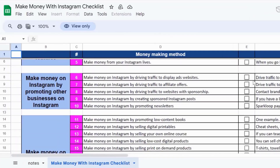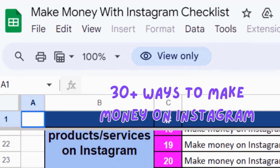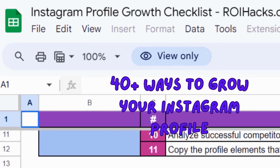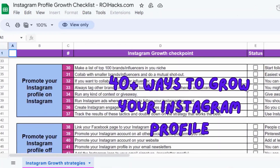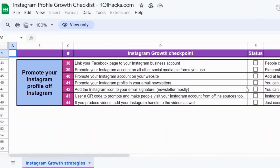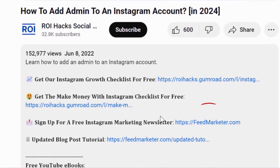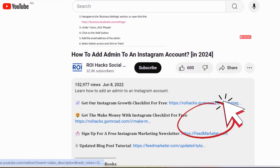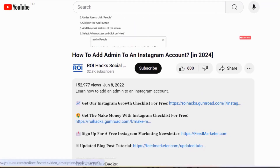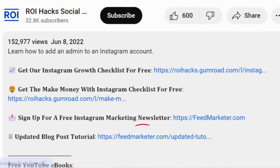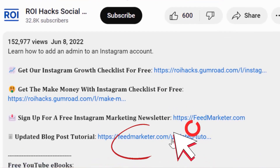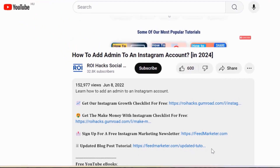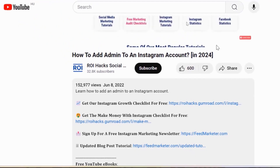I hope you found this tutorial useful. Don't forget to check out our make money with Instagram checklist for free or the Instagram growth checklist, and other Instagram marketing resources and deals. Also, we have a free weekly Instagram marketing newsletter for which you can sign up below. And last but not least, if this tutorial was not up to date, make sure to check out our more detailed and updated tutorial blog post as well, which you can also find in the video description below.